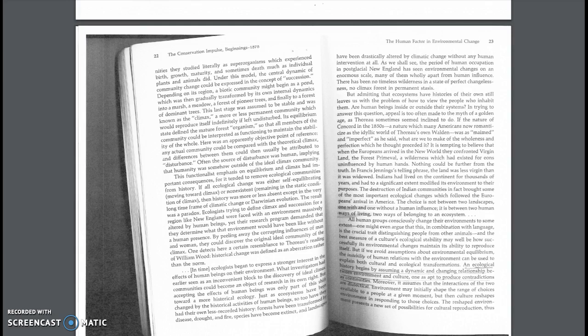So our ideals of what environmental change has happened or what has happened since then is all based on people's accounts of what they saw when they arrived here and what they wrote down and then what was passed through the system.